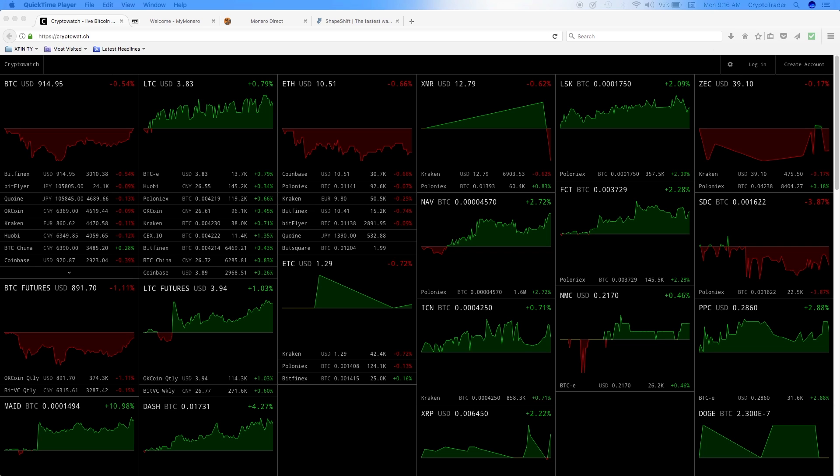Hello cryptocurrency fans, this is your host Crypto Trader. In today's episode we're going to cover a brief overview of Monero, some of the exchanges that allow you to trade it, and also an easy way to buy Monero without having to use those exchanges.